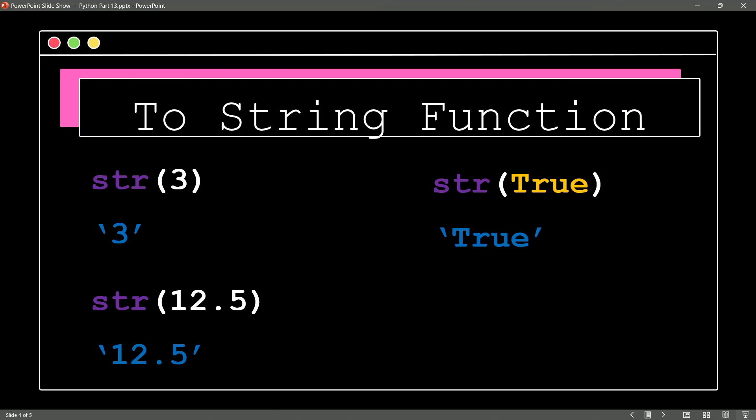So, notice there are going to be functions inside of Python that are going to enable us to easily typecast. Yeah, to take a data type and convert it from one to another.